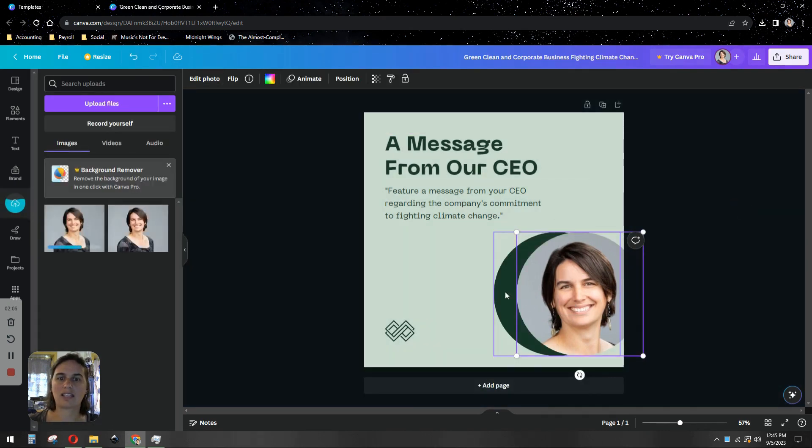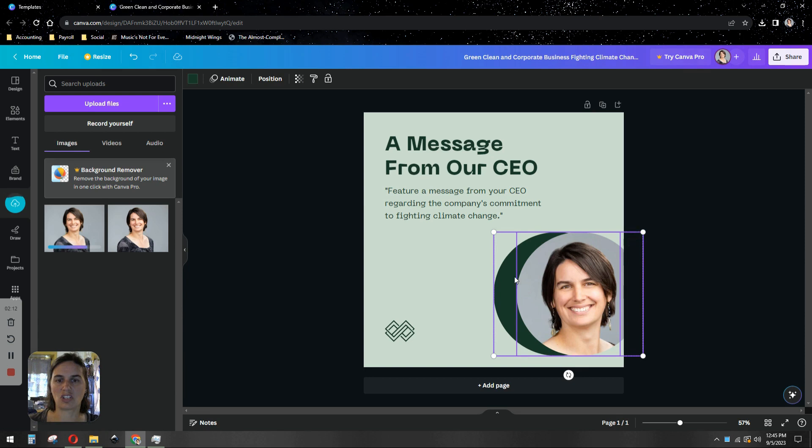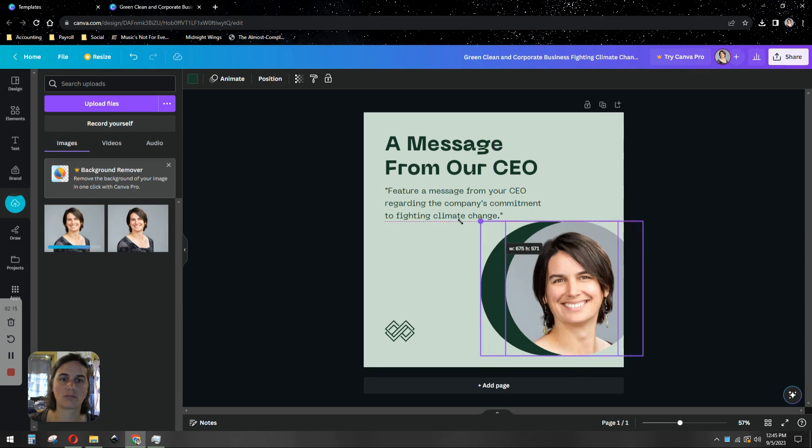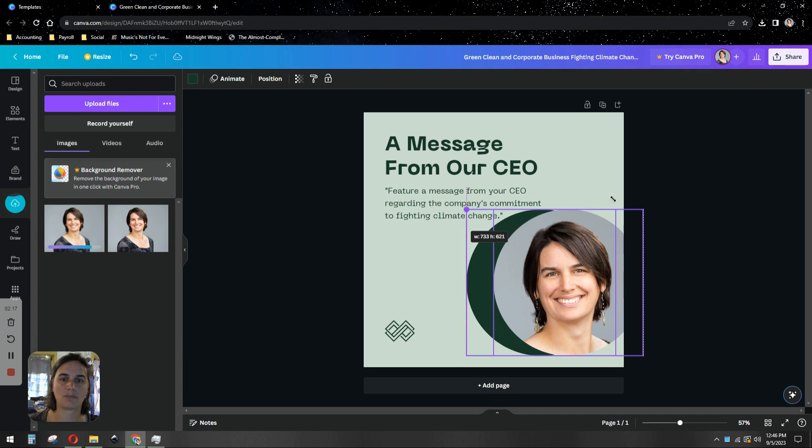And let's say I want to make that a little bit bigger—the actual circle and the other circle as well. I'm going to shift click to select both items and just pull it a little bit to make it bigger.